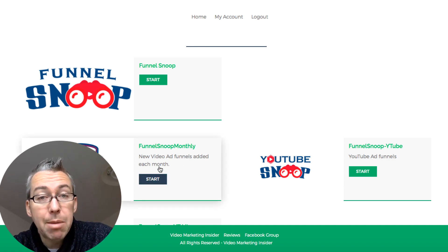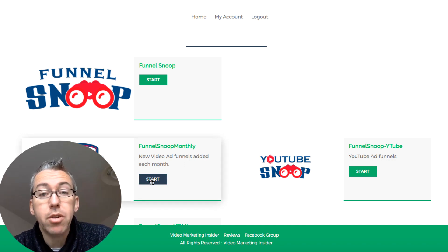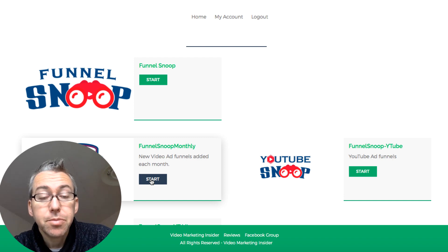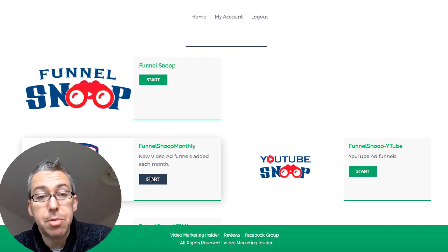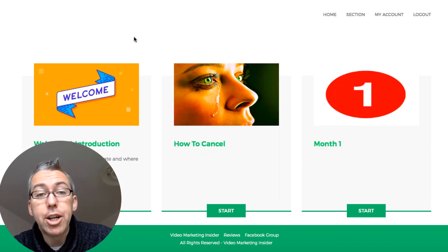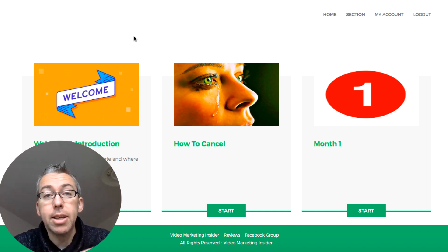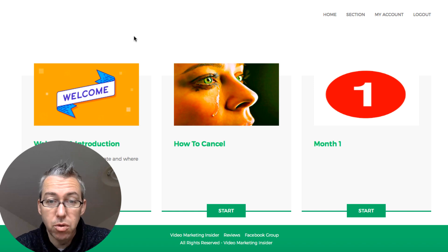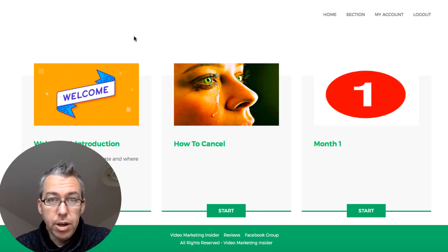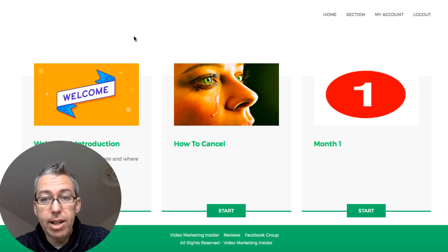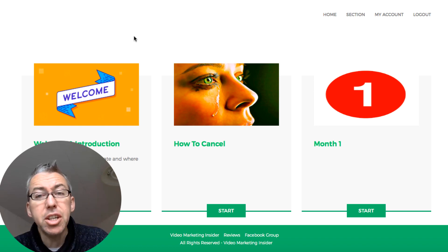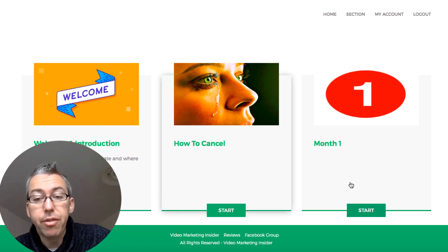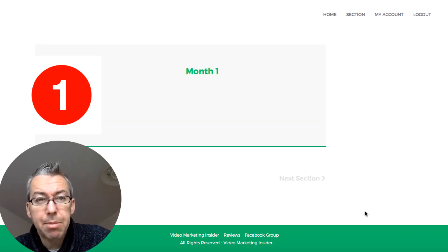This first upgrade, which is totally optional, I've called it Funnel Snoop Monthly. And in this particular one, we'll open this up here. I show you how you can get access to monthly funnels, so every single month I'm going to add some different funnels to this particular section so you can get new fresh funnels in a variety of different niches.